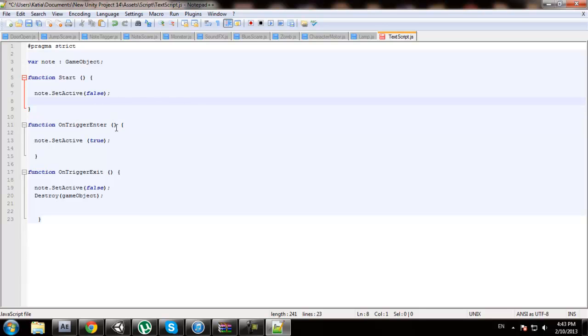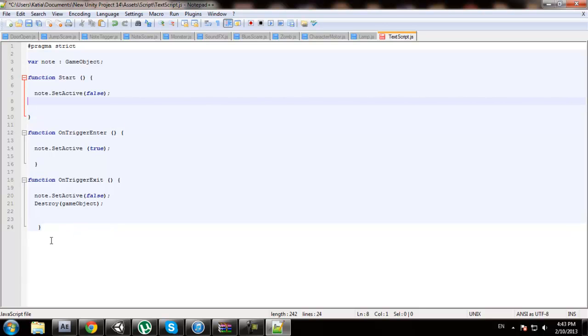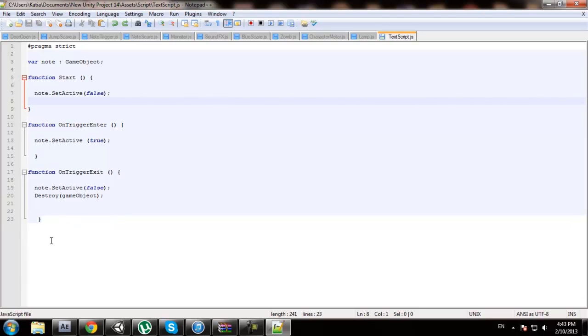When you enter the trigger, the text will appear. It will be on top of our screen. And when we exit the trigger it's going to disappear and it's going to delete itself. We're going to go control S to save.